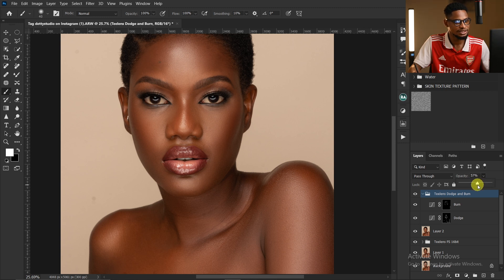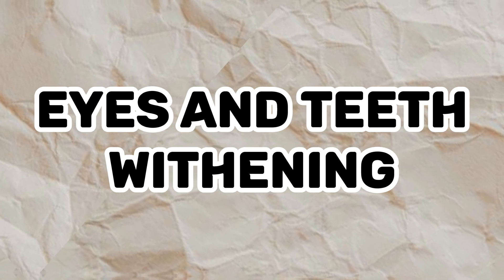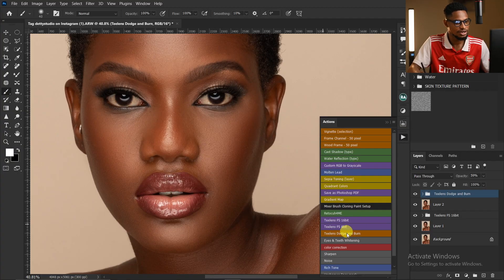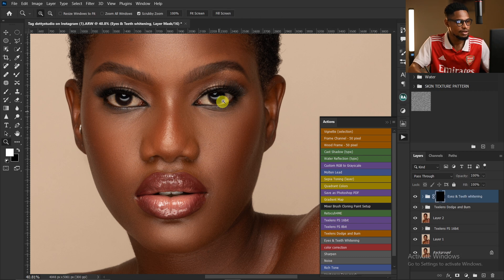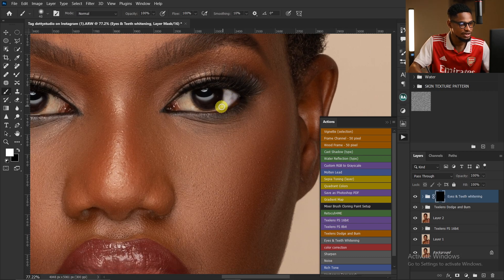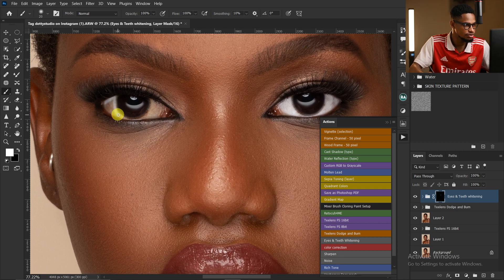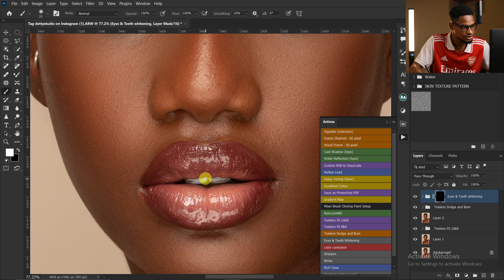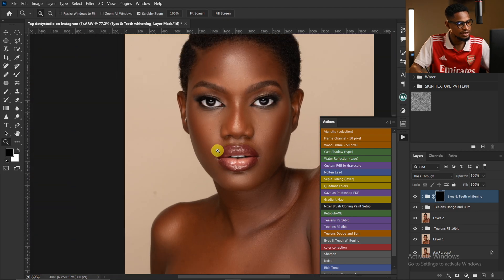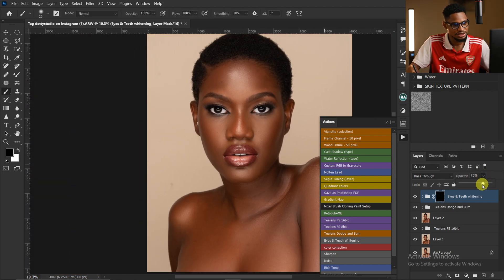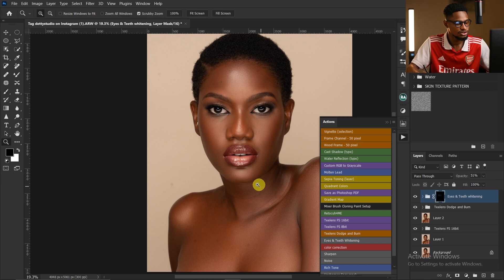Now I'm going to whiten the eyes. I'll come to my action and click on Eyes and Teeth Whitening, then paint on the eyes to make them white. I'll do the same for the sclera areas and for the teeth. After that I'll reduce the opacity if it feels too strong.